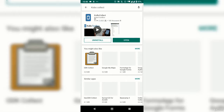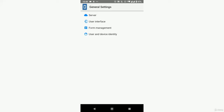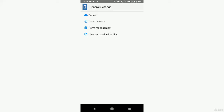Once you find Kobo Collect, go ahead and install it. I already have it installed, so I'll just open it. Once opened, go to the menu on the top right and then go to General Settings, then Server. We're going to define three things: the URL, the username, and the password.